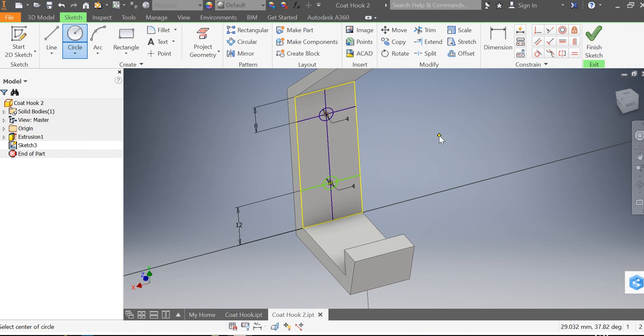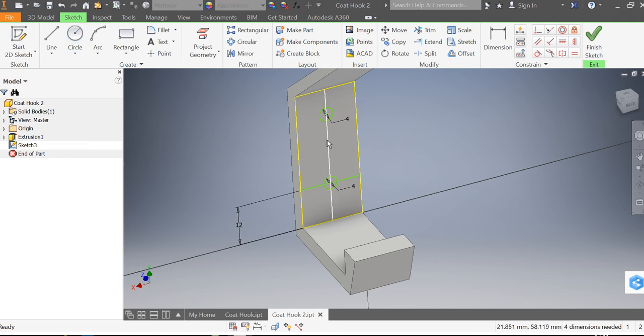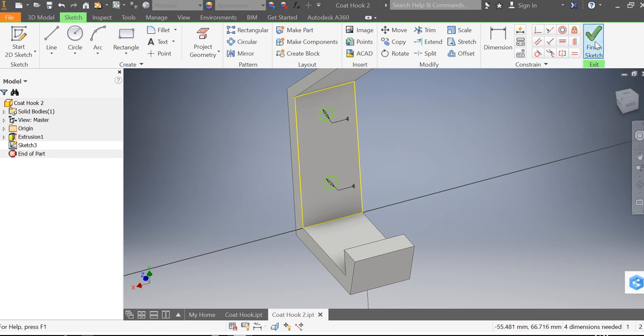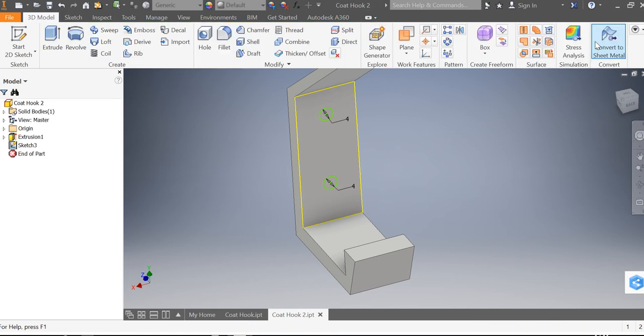These lines I essentially don't need them so I'm going to remove the lines, select and delete, select and delete, select and delete, and go finish sketch.